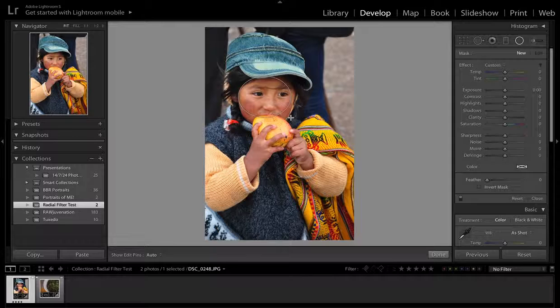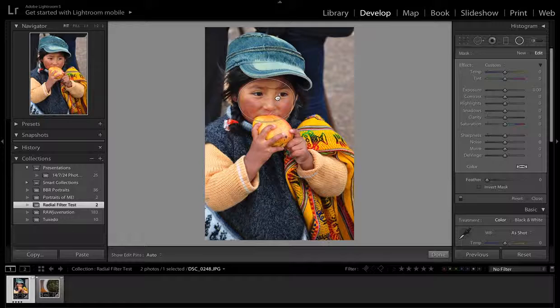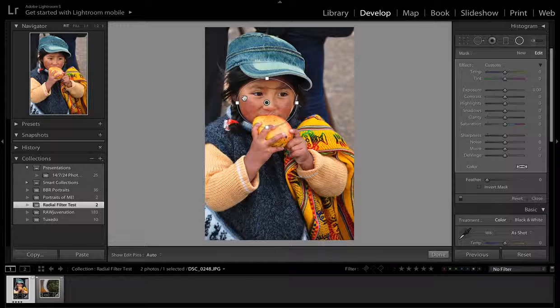I'm going to start by clicking on her face and dragging. You can see I'm creating a Radial Filter. I'm going to get it to about the size that I want and just readjust it a little bit. You can see I'll either be editing the details within this Radial Filter or sometimes even outside.